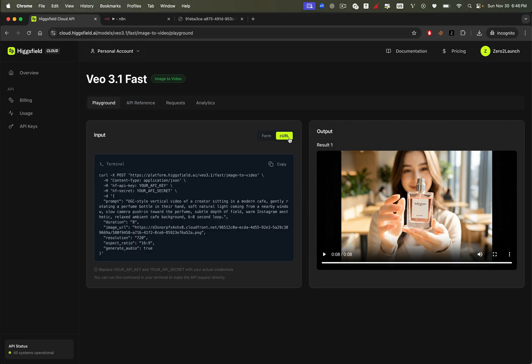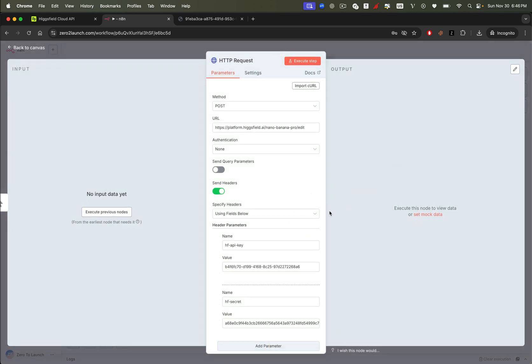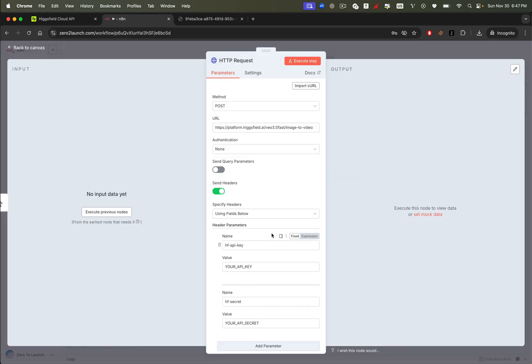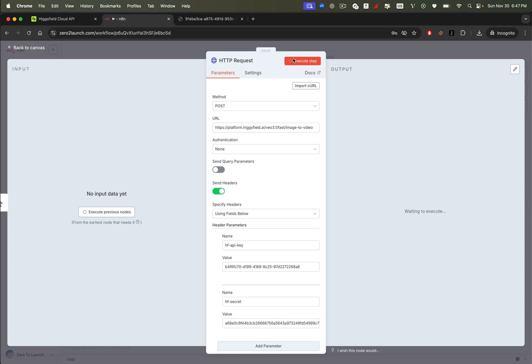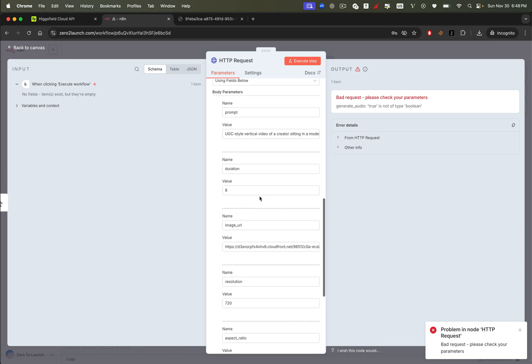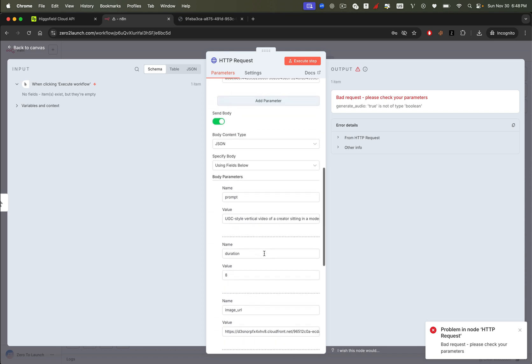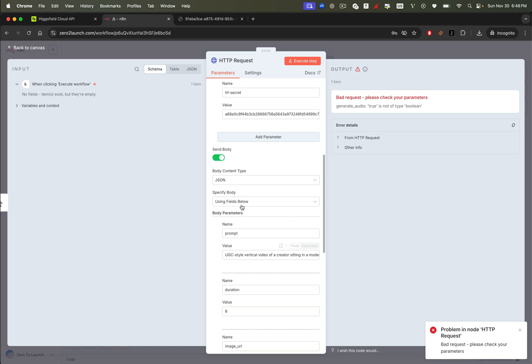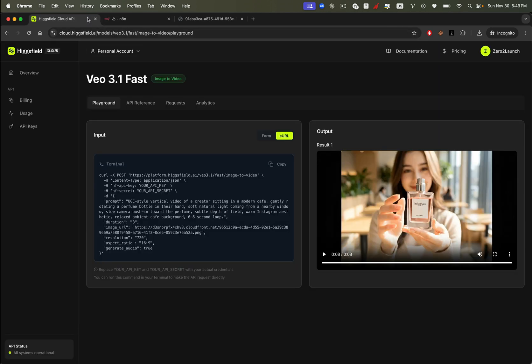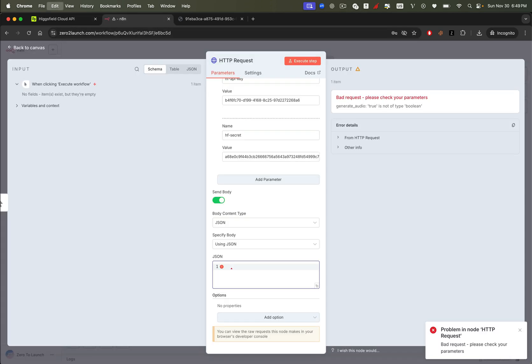Just like before, we're going to copy the curl command for the VO3 video generation endpoint. We'll take that curl command and import it directly into an HTTP request node inside N8N exactly the same way we did for Nano Banana Pro. Paste the command, insert your Higgsfield API key into the credentials, and hit execute. Alright, we got an error, and here's why. The generateAudio parameter is supposed to be a boolean value, but when N8N imports the curl command, it treats everything as a string. To fix this, we simply switch the body type to JSON. Then we copy the JSON body object directly from the original curl command, paste it into the request body, and hit execute again.